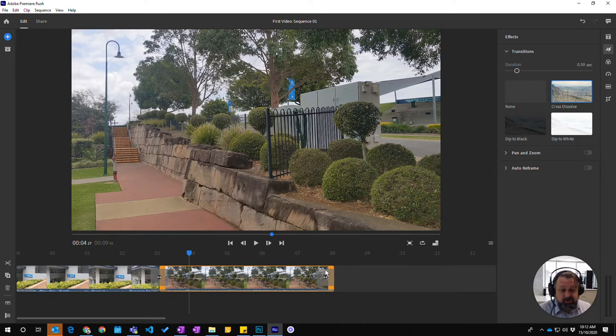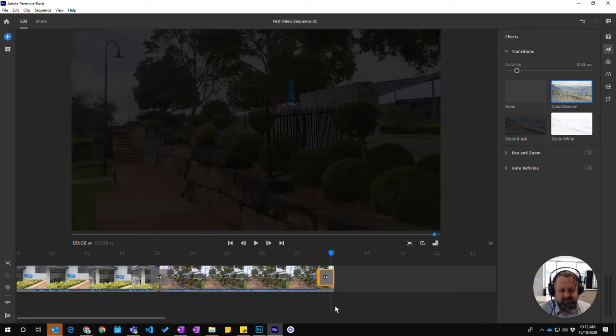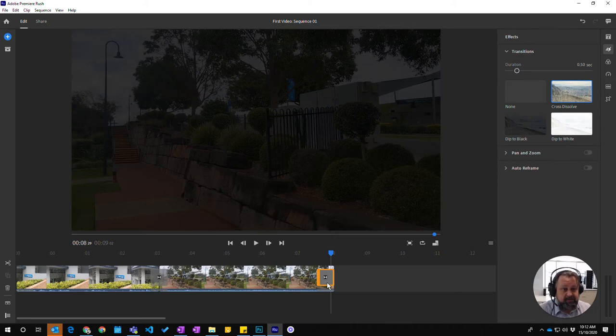Unfortunately it puts it at both ends, so if you come down to this end and I didn't want that transition, I could just press delete on the keyboard and it would disappear.